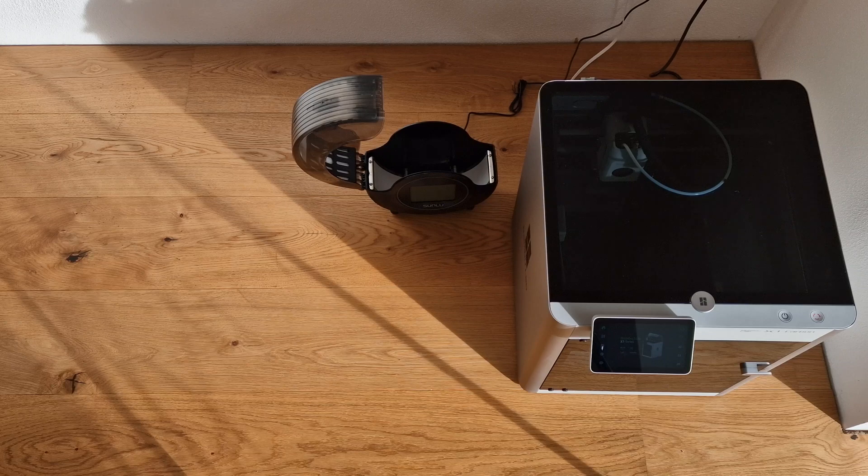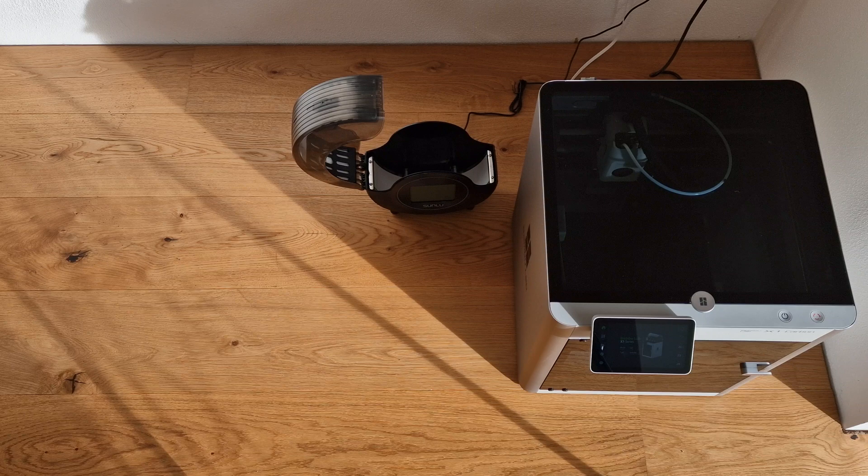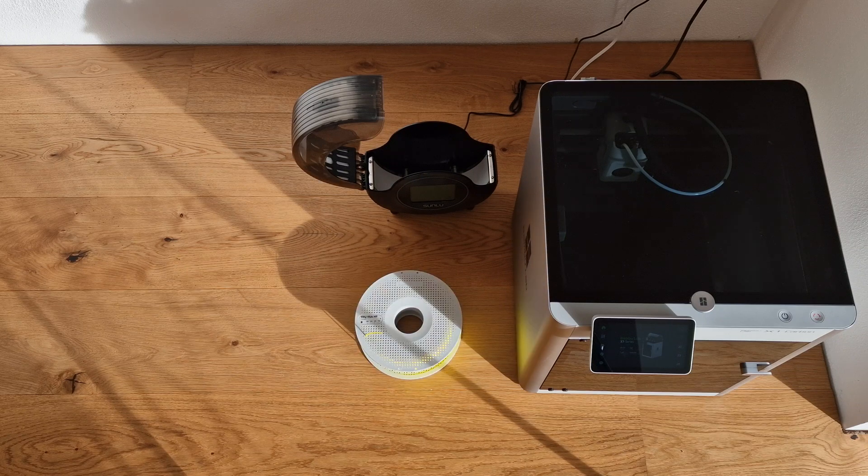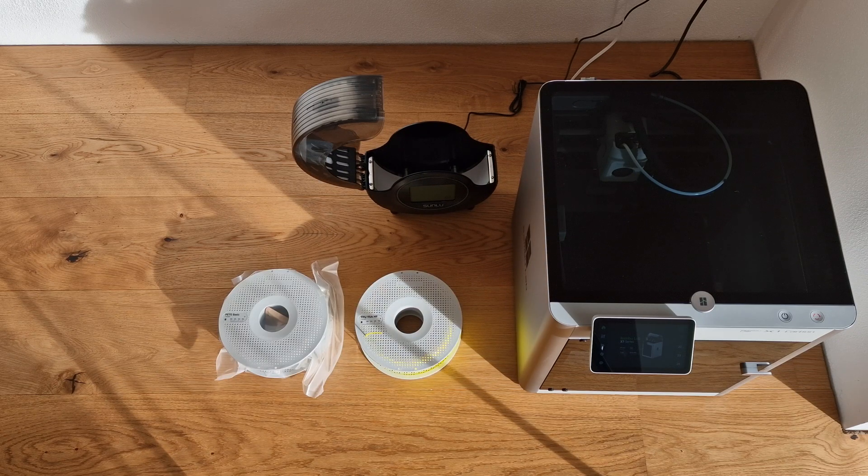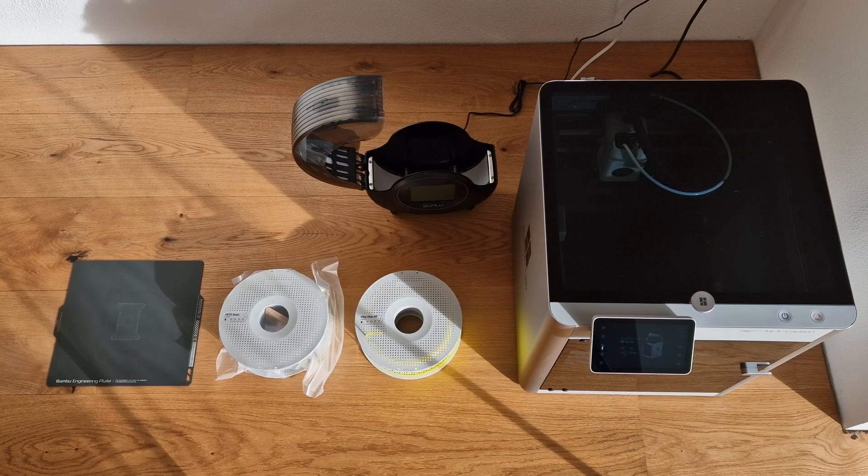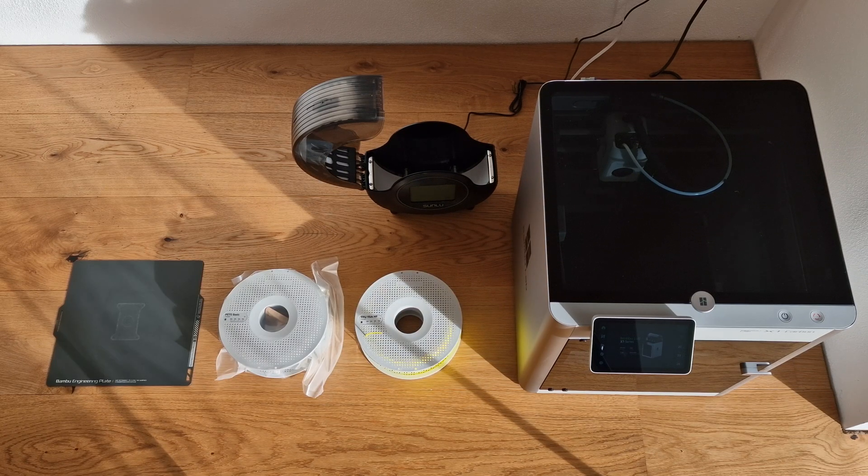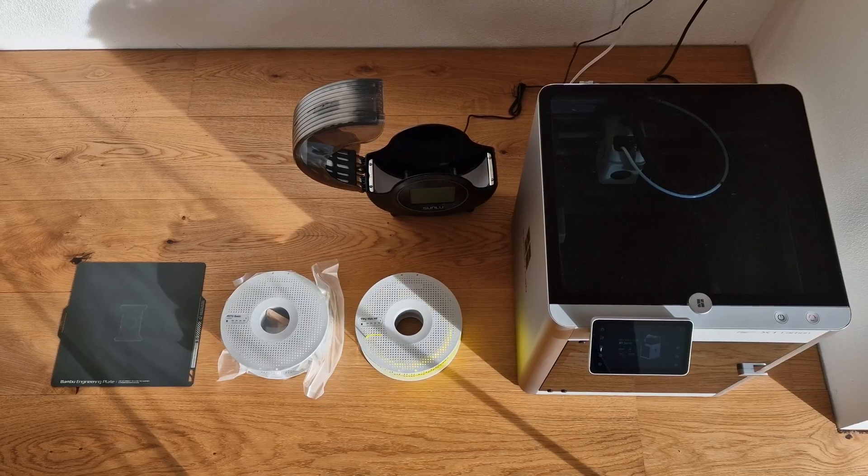Very quickly again, we print on BambuLab X1 Carbon without AMS, so we are going to change the filament manually. Then we have the two filaments and we also use the engineering build plate and the 0.4mm nozzle again.